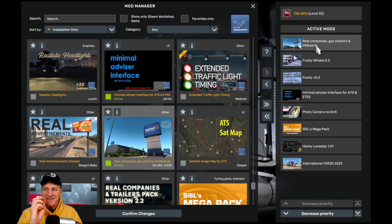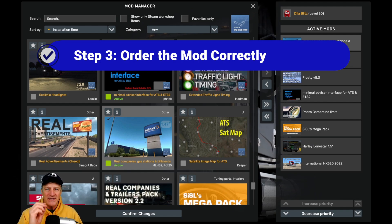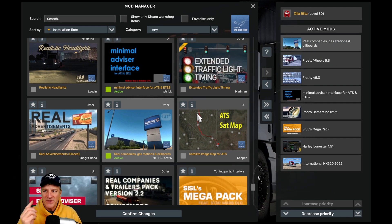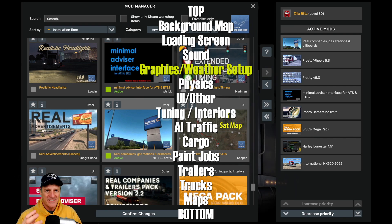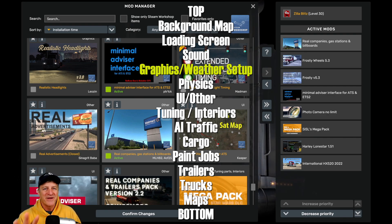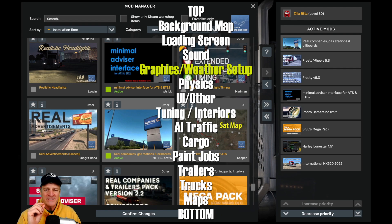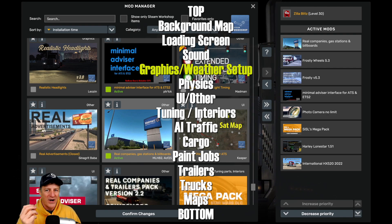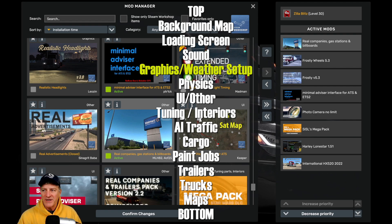Step three is the question you always want to be asking when installing a mod for American Truck Simulator: is the mod in the right order? Mods need to go in a particular order in order to function properly in the game. To get this correct, I'm going to refer us to the GMC Logistics Mod List Order — they are an organization that does a ton of stuff with American Truck Simulator and have forgotten more than I'll ever know about it. We need to figure out what kind of mod Real Companies, Gas Stations, and Billboards is. Looking through this list, I can see that this is a graphics and weather setup mod — it's going to change the graphics in the game. So it's going to go near the top.